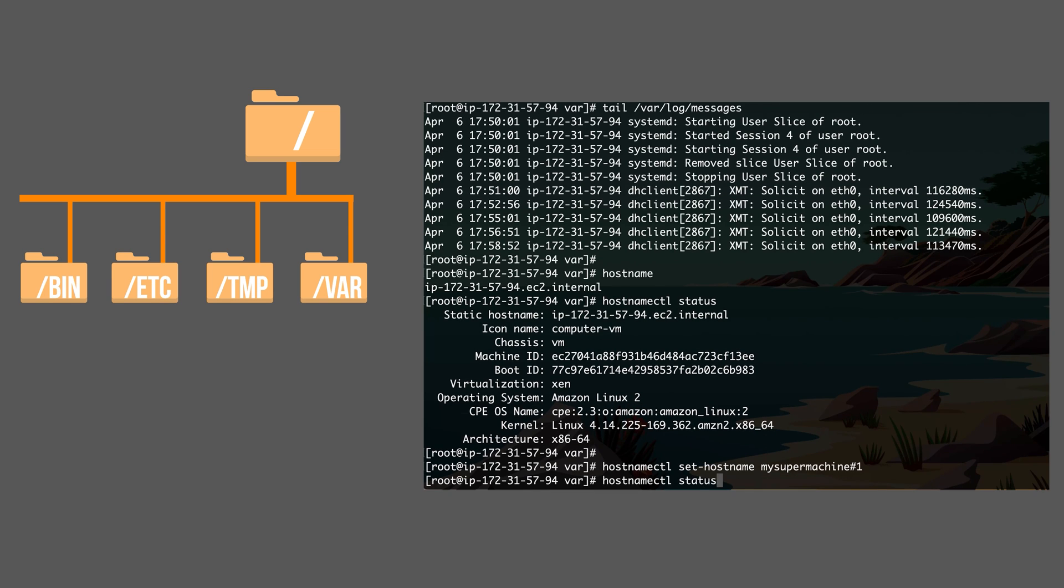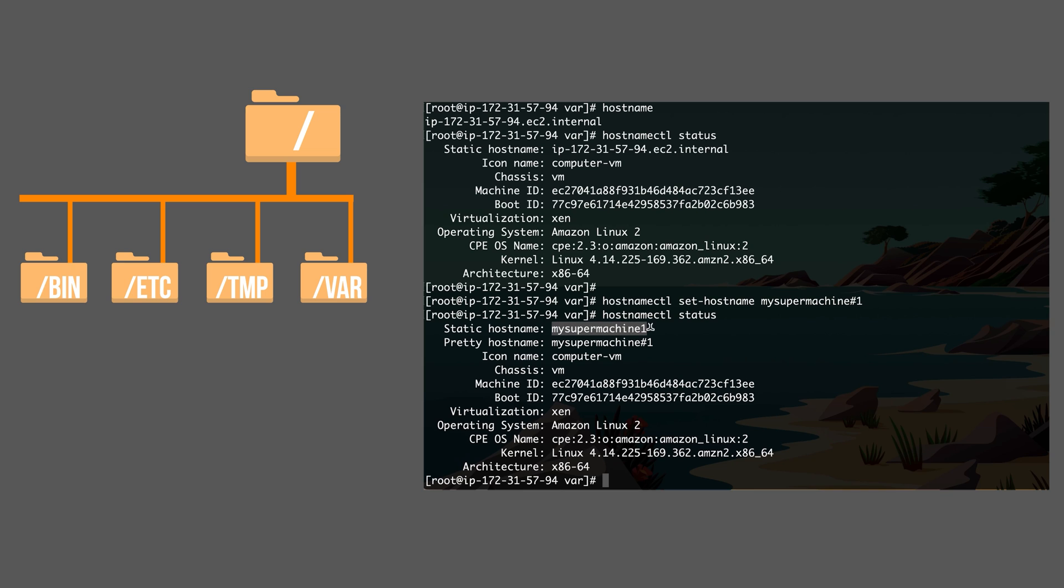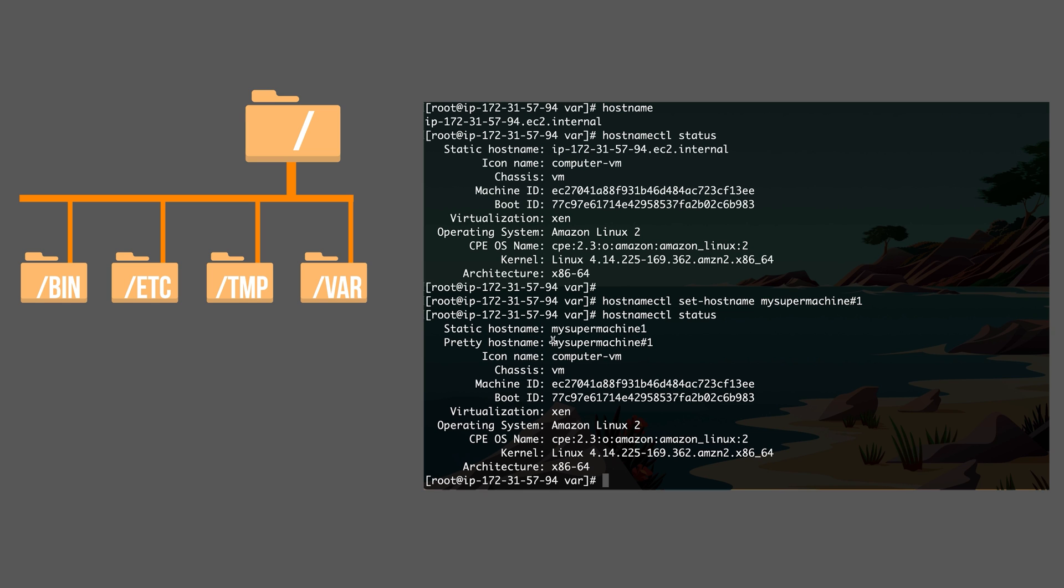Let me check the hostname status again. As you can see, the static hostname has changed from this name to this particular name, my super machine one. By the way, the hash sign has been removed because hostnames cannot contain hash signs. That's why it's excluded in the previous hostname. But the default hostname is without hash sign.